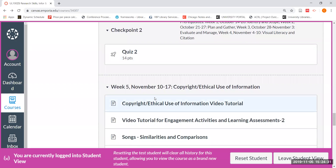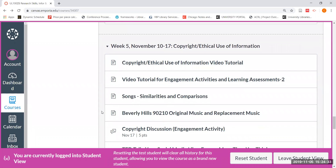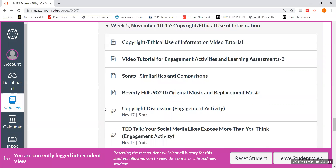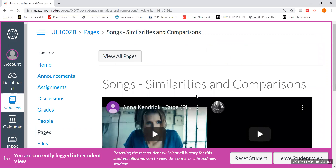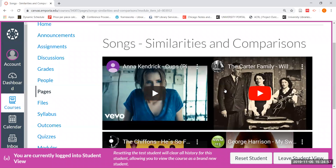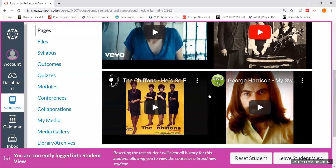Now we'll go ahead and look at our engagement activities and our learning assessments for this week of copyright and ethical use of information. You may recall that in the video tutorial for copyright and ethical use of information, I was encouraging you to go ahead and look at these two links for the songs of similarities and comparisons between the Carter Family's 'Will You Miss Me When I'm Gone' and Anna Kendrick's 'Cups.' Also think about the similarities between the Chiffons' 'He's So Fine' and George Harrison's 'My Sweet Lord.'